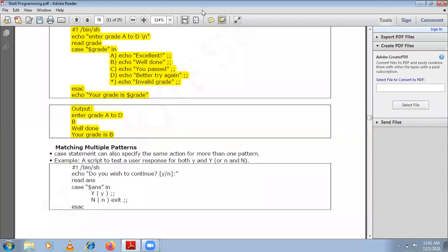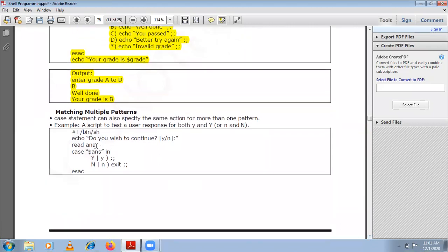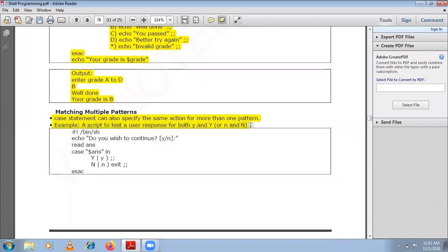Now let us see how we can match multiple patterns with a single action in a case statement. Case statement can specify the same action for more than one pattern. For example, a script to test a user response for both small y and capital Y, or small n and capital N — both small y and capital Y should give the same response, and similarly for n.